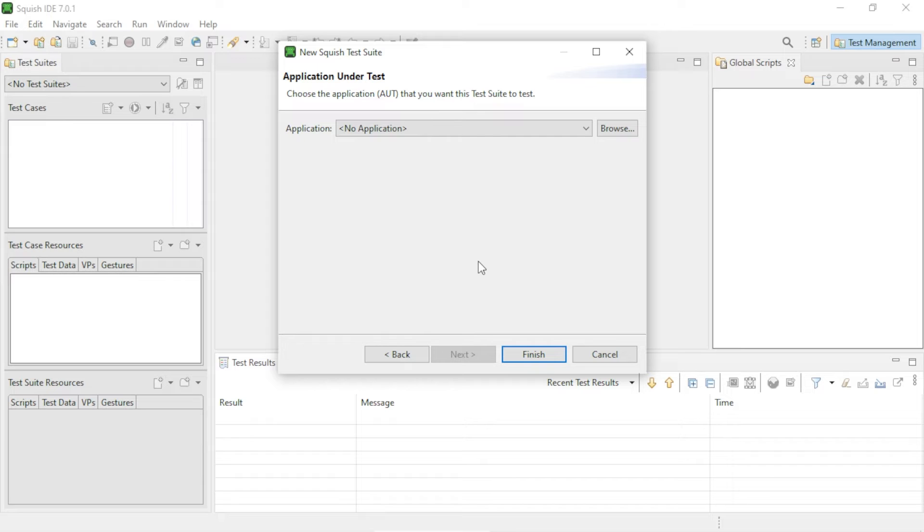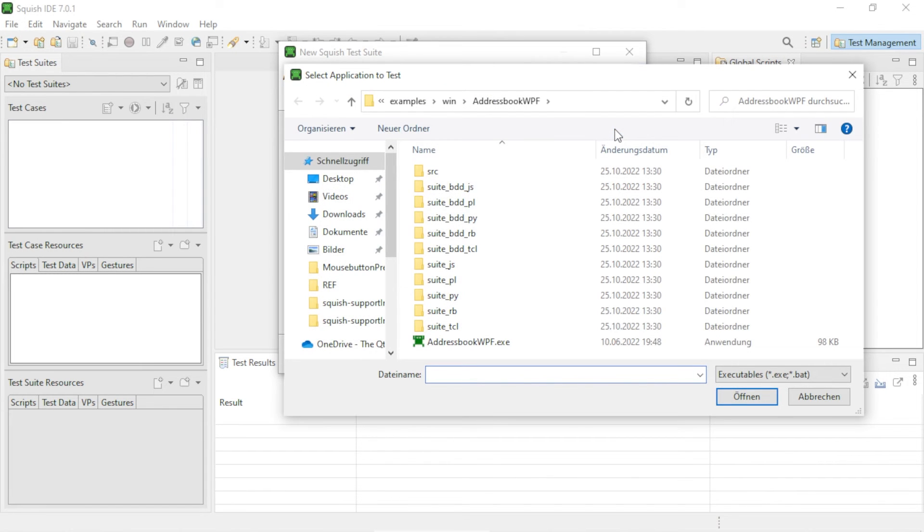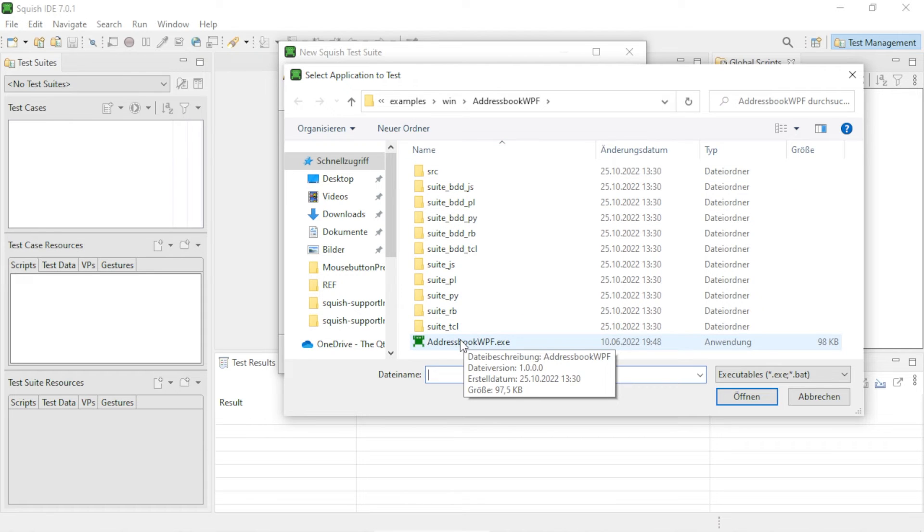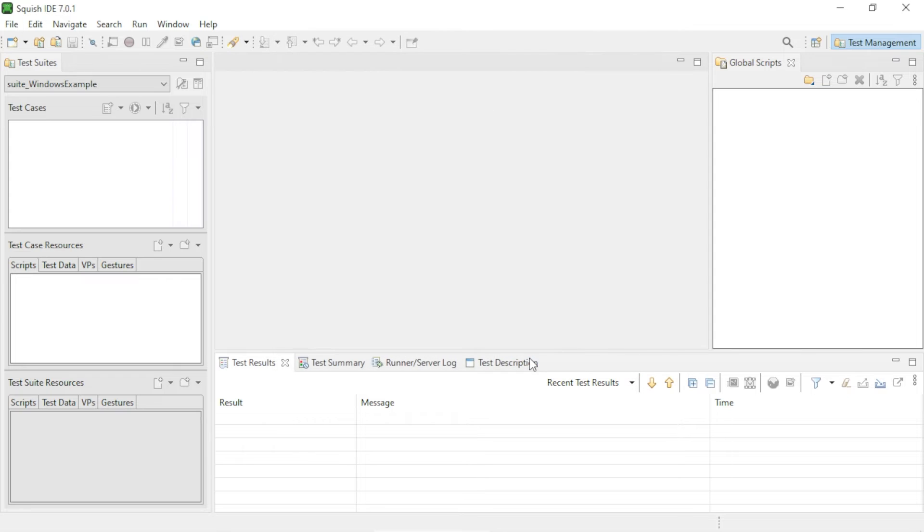The final step is to choose the AUT that you want to test. So click on the Browse button here and navigate to the location of the application's executable. Click on the Finish button to create the test suite.